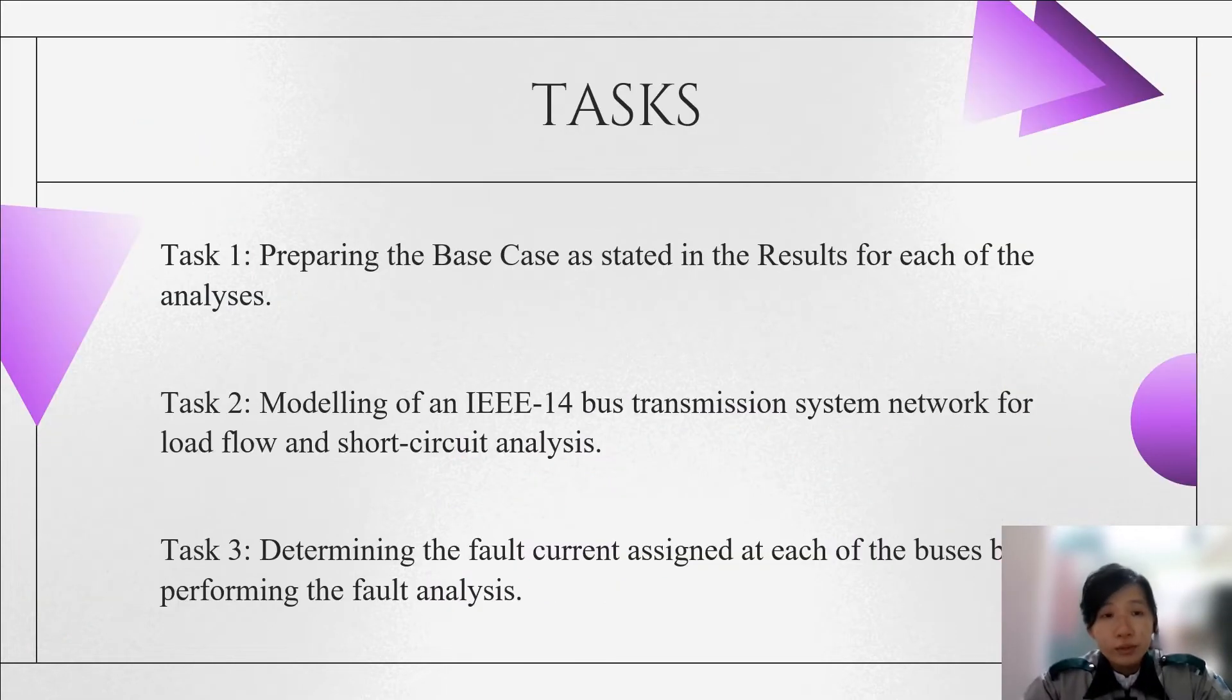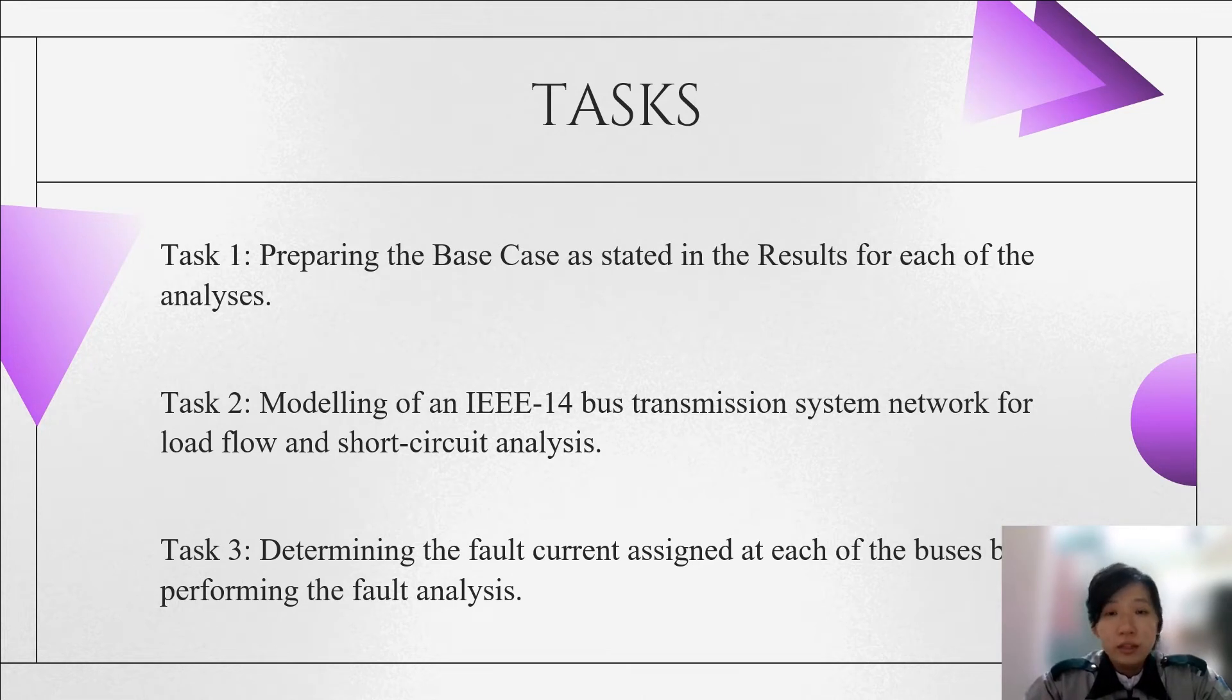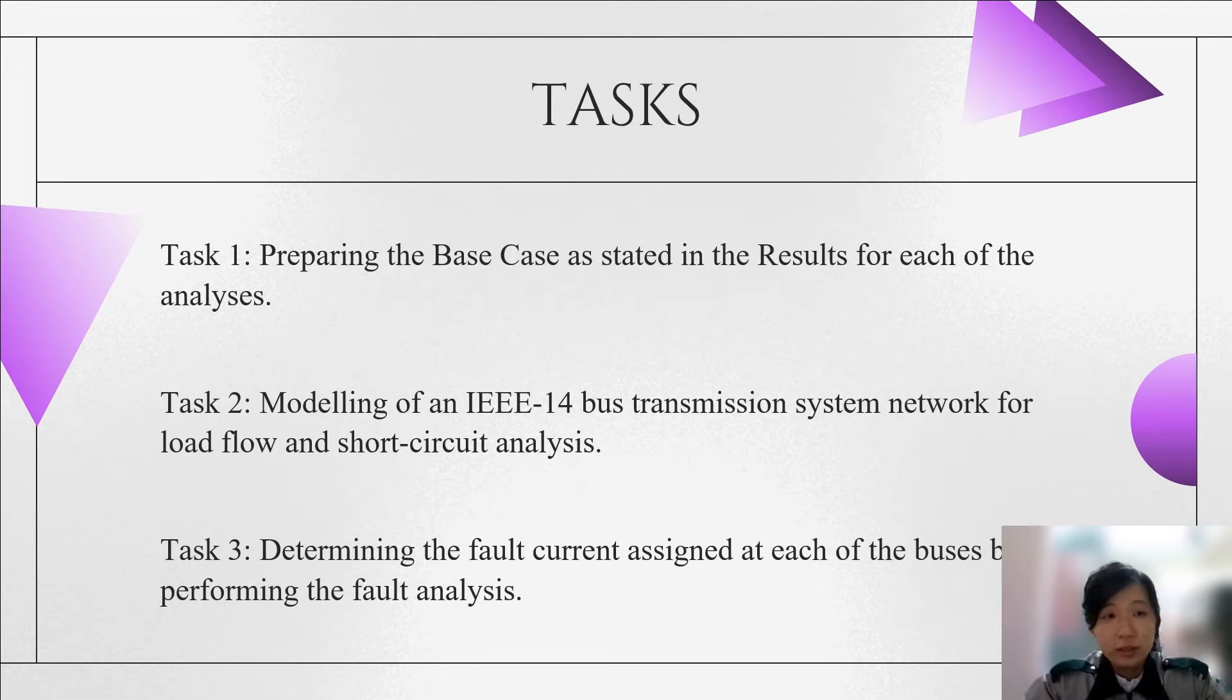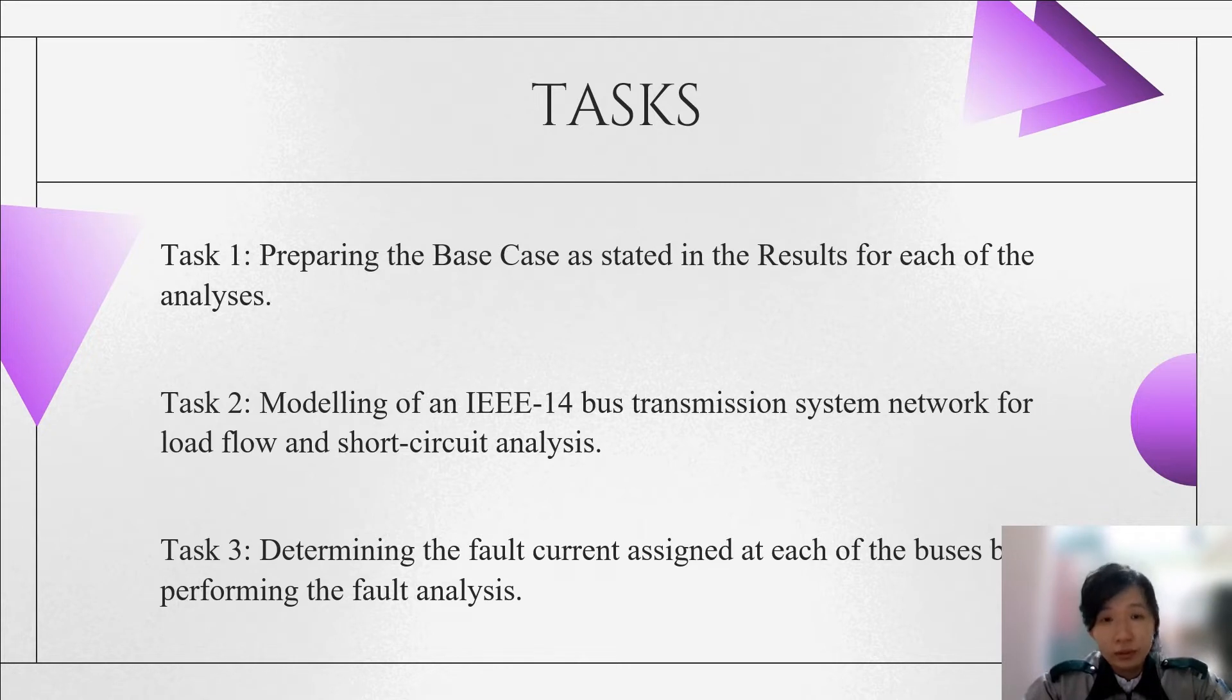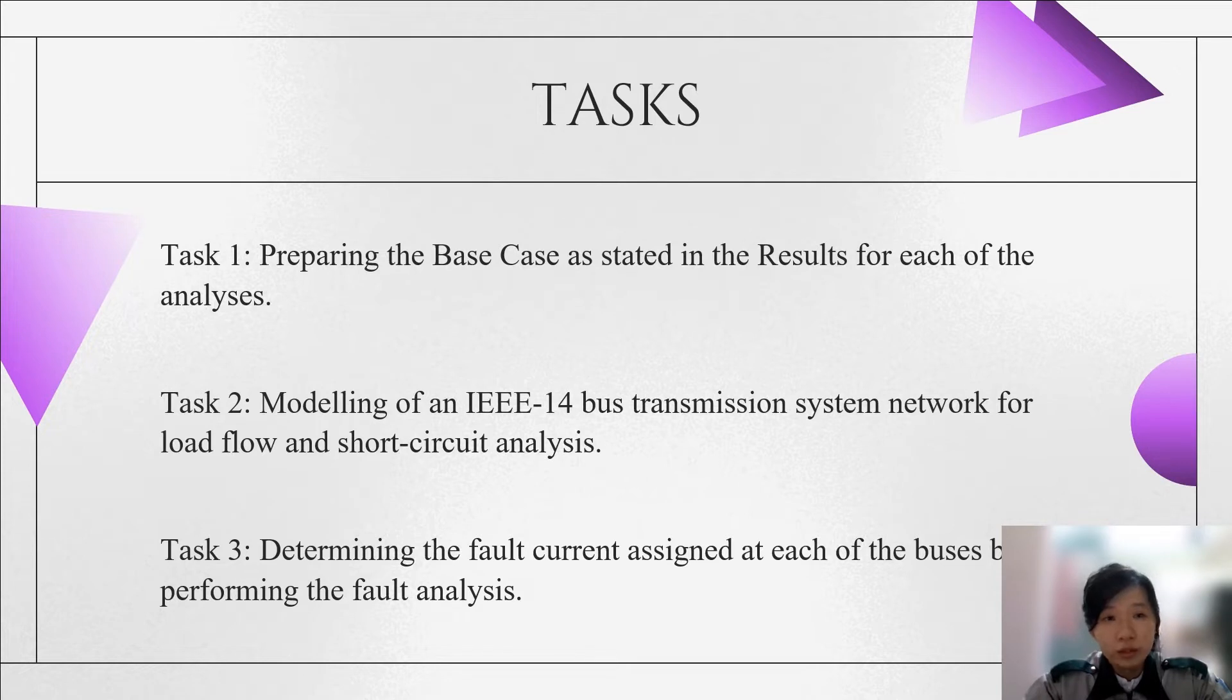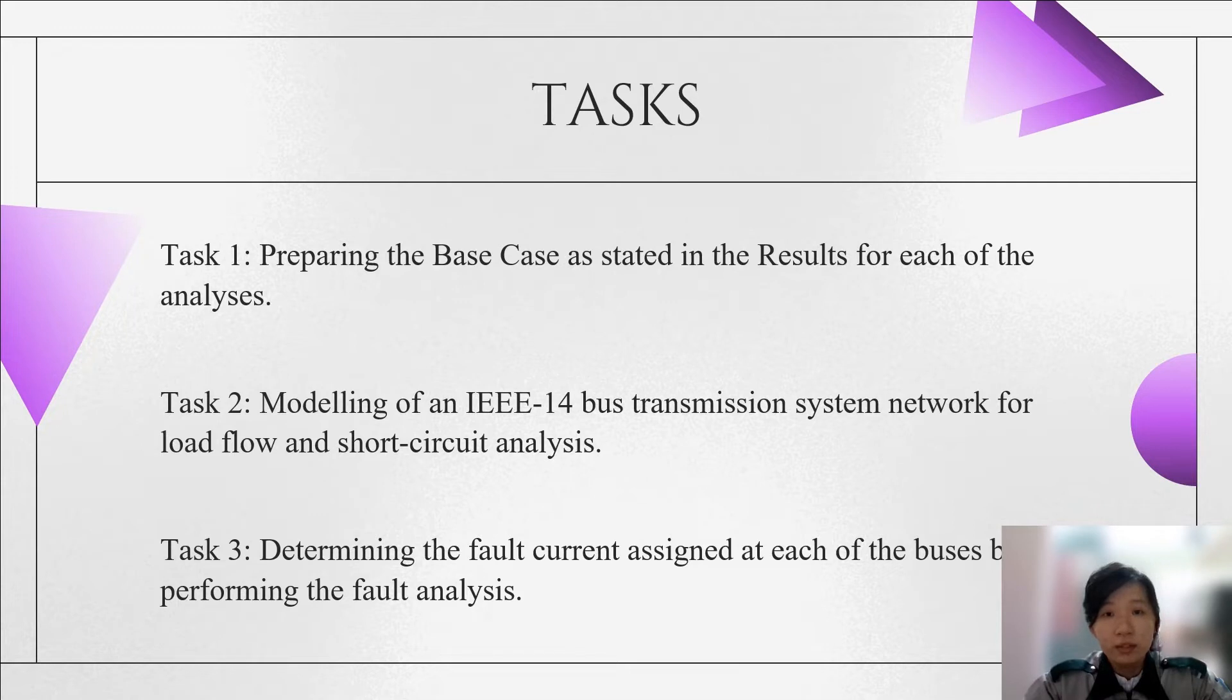By referring to the objectives, the tasks are, firstly, preparing the base case for each of the analysis, and then the task of modeling an IEEE 14 bus transmission system network for the load flow and short circuit analysis. Hence, the last task is determining the fault current assigned at each of the buses by performing the fault analysis.